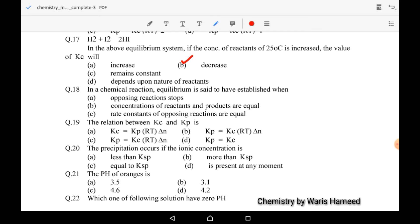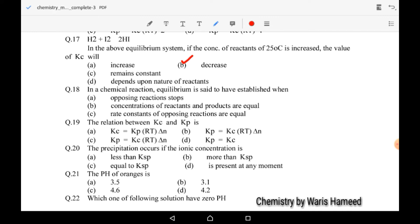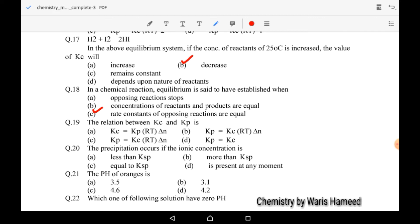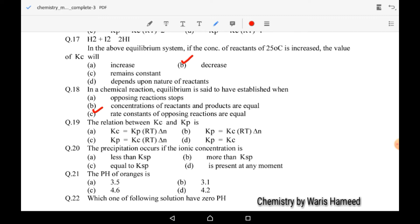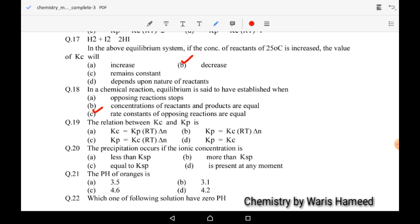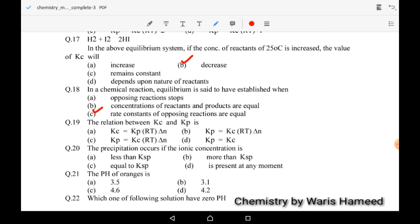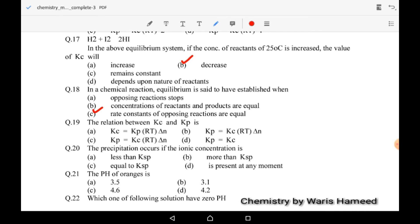Eighteenth MCQ: in a chemical reaction, equilibrium is said to have been established when the rate of forward and reverse reactions are equal. So C is the correct option. The relationship between Kc and Kp is Kp = Kc × (RT)^Δn — C is correct.